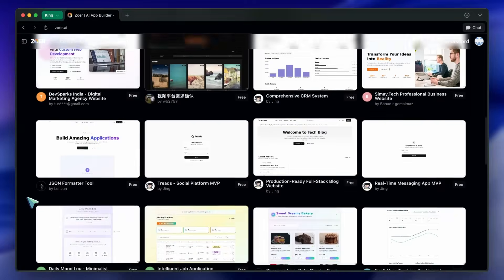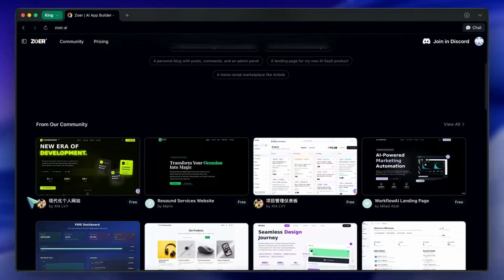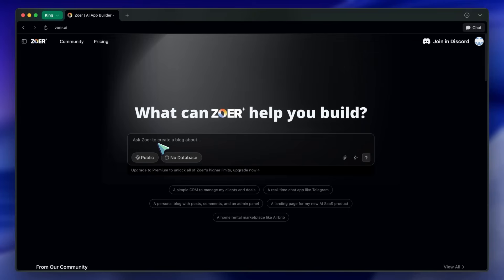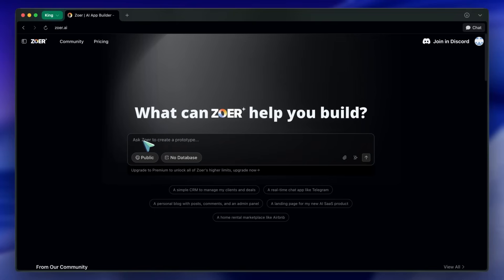So let's jump in, and I'll walk you through the whole process, pointing out the features as we go. First, come to the site through the link in the description. For today's demo, let's try building a personal habit tracker. I think this is a perfect example to show off what Zohr can do.